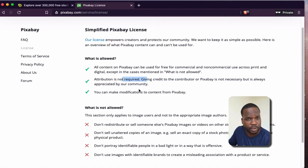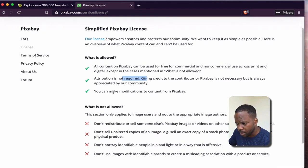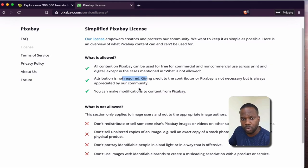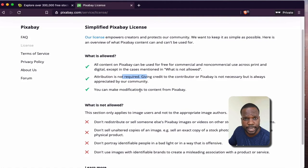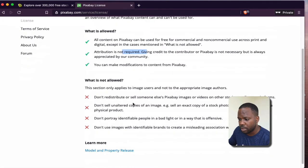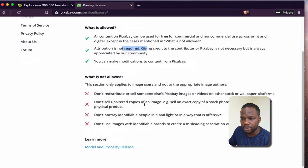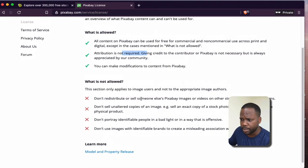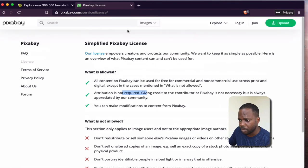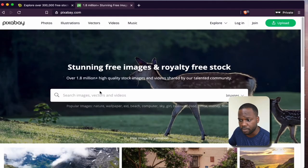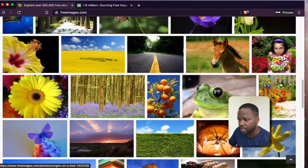Attribution is not required on Pixabay, but it's always appreciated by the community. You're also allowed to edit the picture however you want. What you're not allowed to do is distribute or resell someone else's pictures or videos — don't sell copies of them. That's the license you have on Pixabay. You're allowed to use the pictures for free. Now let's look at the other website, FreeImages.com.